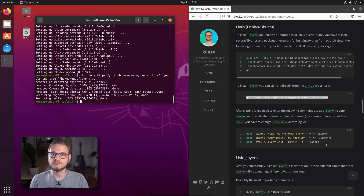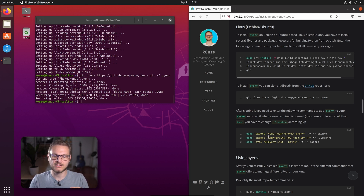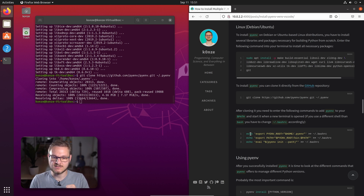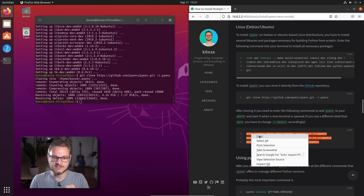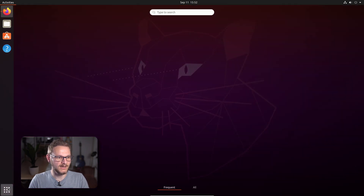Before we can start using PyEnv, we have to add three things to our .bashrc. The first one is the environment variable PYENV_ROOT, which points to the .pyenv directory we just created with our git clone. Then we extend the PATH variable so the pyenv command is usable when we open a terminal. And then we add the pyenv init command, which will activate PyEnv every time we open a new terminal. We copy those three commands, paste and enter them. Now we can close this terminal and open up a new one.